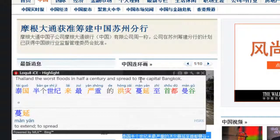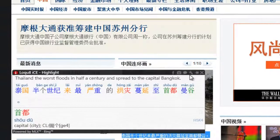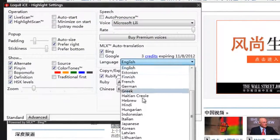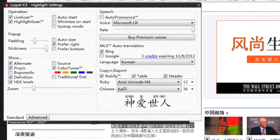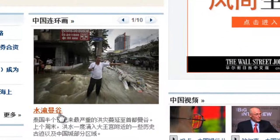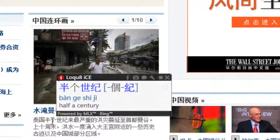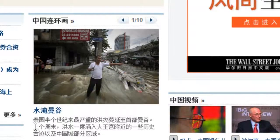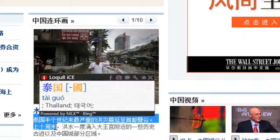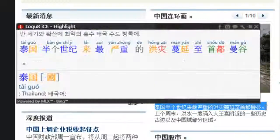For both Standard and Professional editions, we can select languages for MLX other than English. I'll go ahead and choose Korean. We can immediately see that definitions in Live Scan are now translated into Korean. The full text translation in Highlight Scan will also be in Korean.